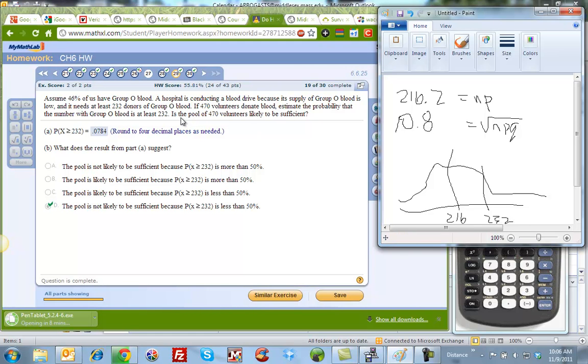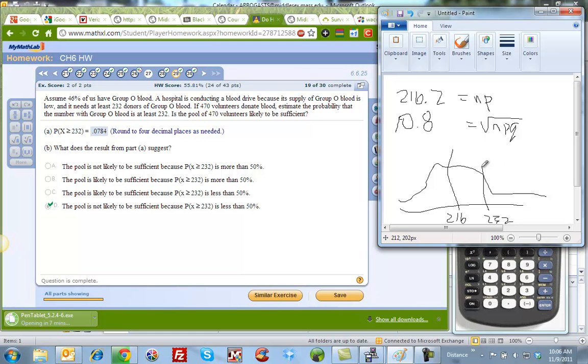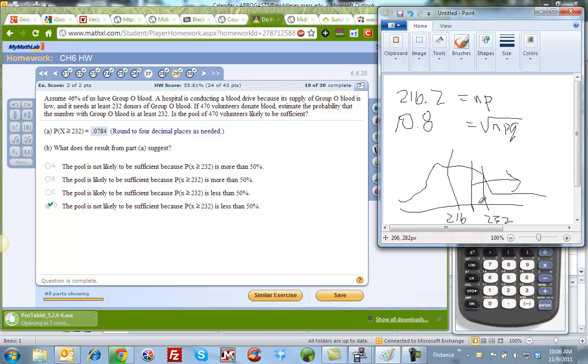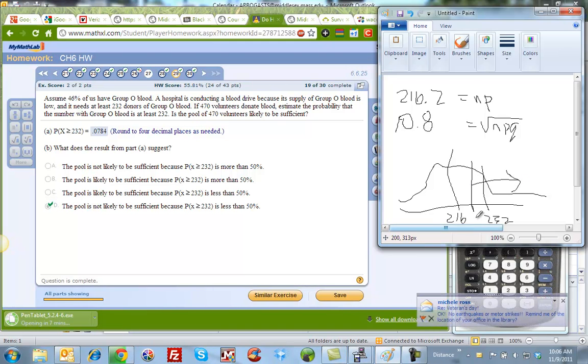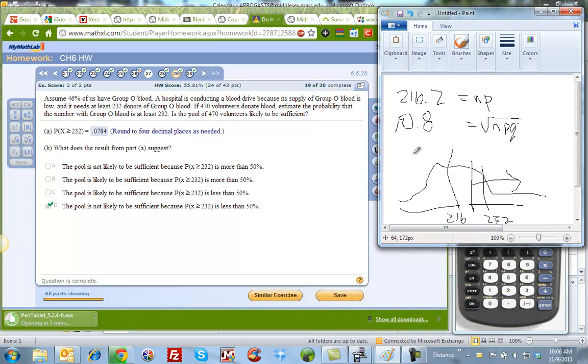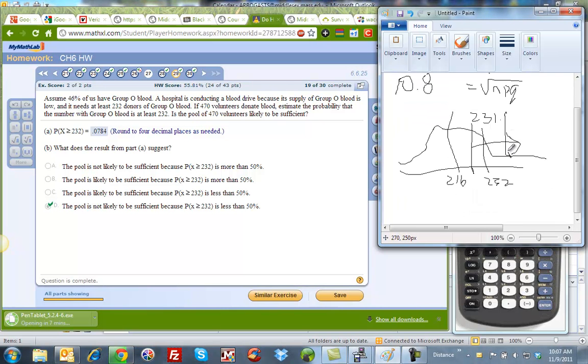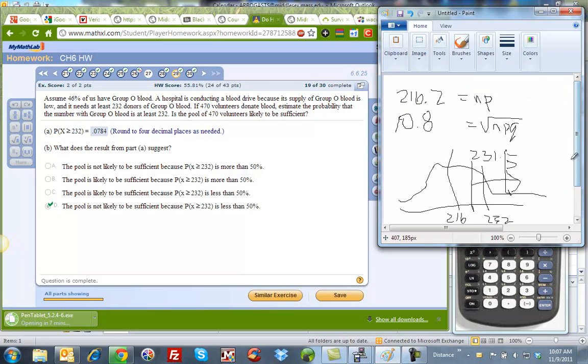So I have to have 232 or more people. I have to either decide, am I interested in 231.5 or 232.5? Well, I want more than, I want this direction here. So I need to use the number that's a little less than that. So 231.5 is going to be my x value.